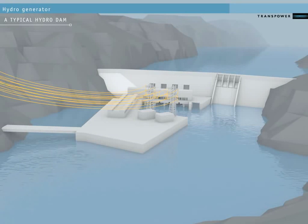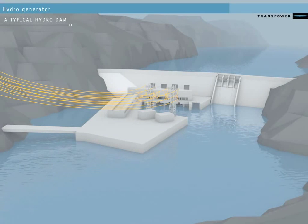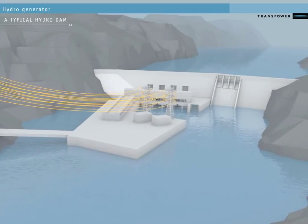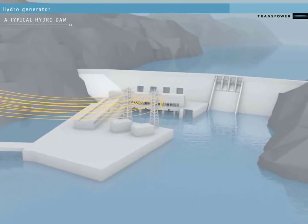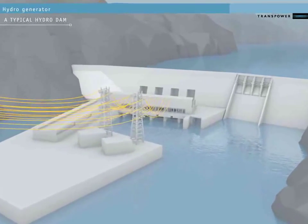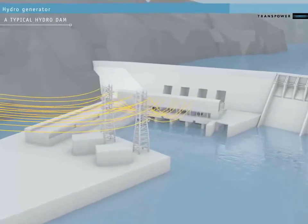From outside the station, we can't see the generators. If we approach, though, we can see the power lines or conductors that carry the electricity from the station to the national grid.